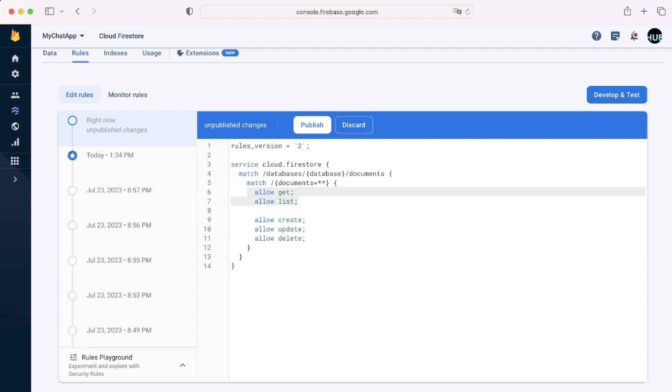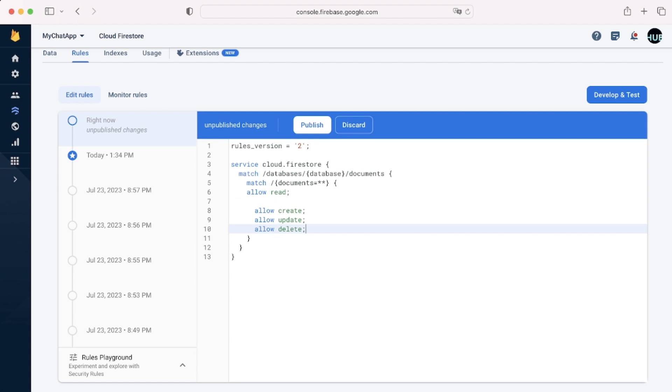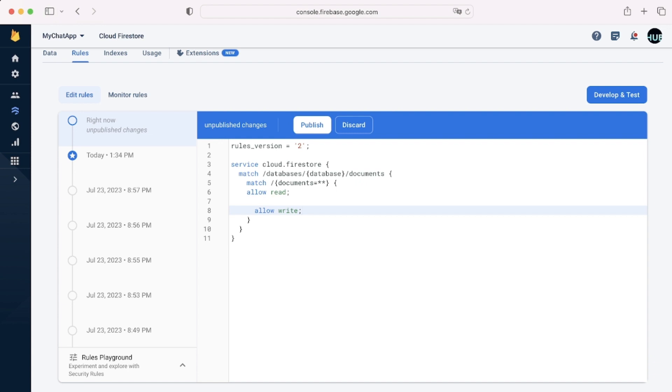And for example, allow get and allow list, both are part of allow read. So this is essentially the same thing. And allow create, allow update, and allow delete are essentially all allow write. You can either write allow write fully or write in separate parts.